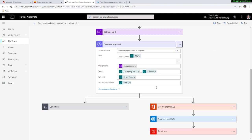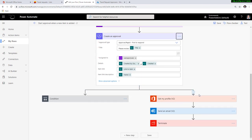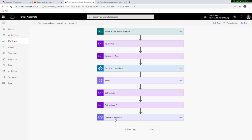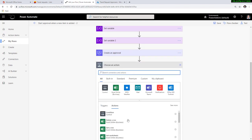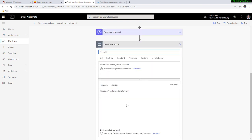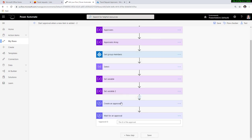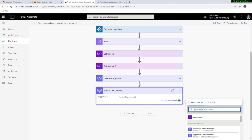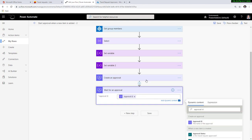I've deleted all actions after the create approval action. I'm going to create a new step and execute the 'wait for an approval' action. I just created the approval; now I need to wait for it. The ID of the approval will be the dynamic property from the create an approval action — approval ID. While the approval is waiting, I want to send reminders to my approvers if they have not responded within a period of time. To design that pattern, I'm going to add something known as a parallel branch above the wait for approval action.